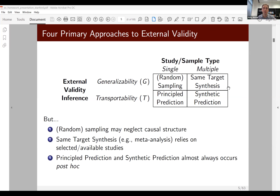There are some challenges here. Random sampling may neglect causal structure concerns or blocking strategies. Same-target synthesis, such as meta-analysis, relies not only on available studies with replication files, but on the universe of studies that exist, which is not random — people study topics according to their expertise. A lot of principled prediction occurs post hoc, which based on the credibility revolution, we really want to avoid in favor of design-based inferences.